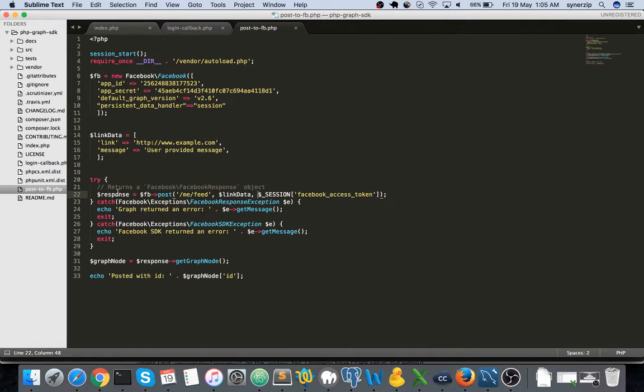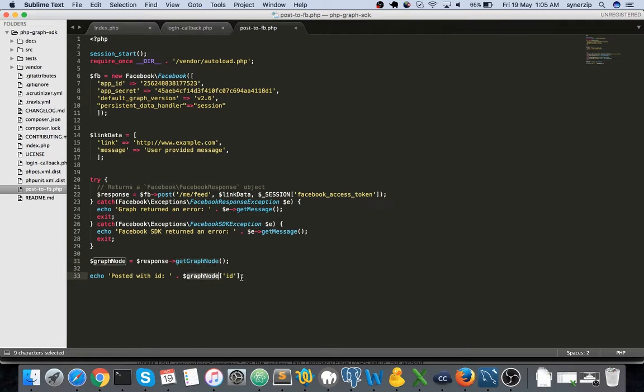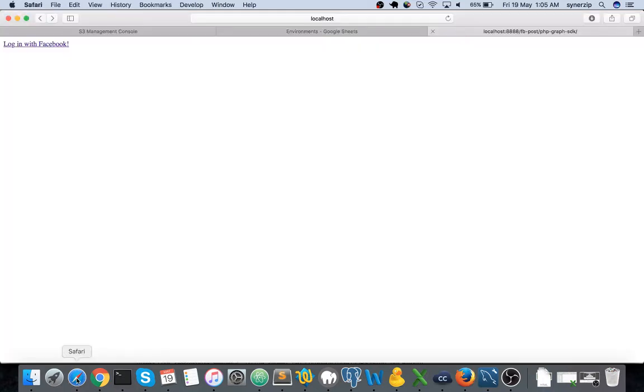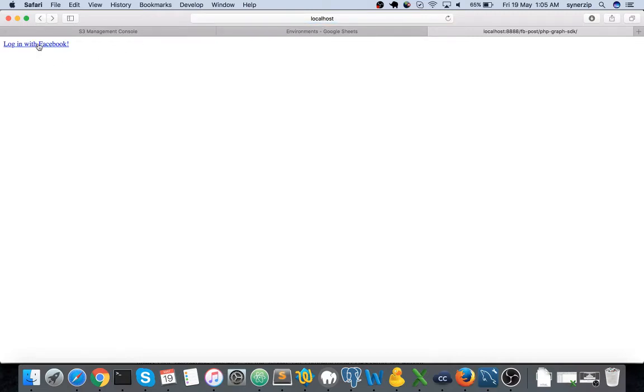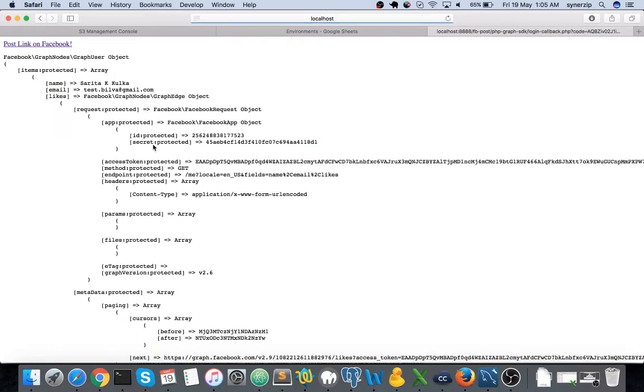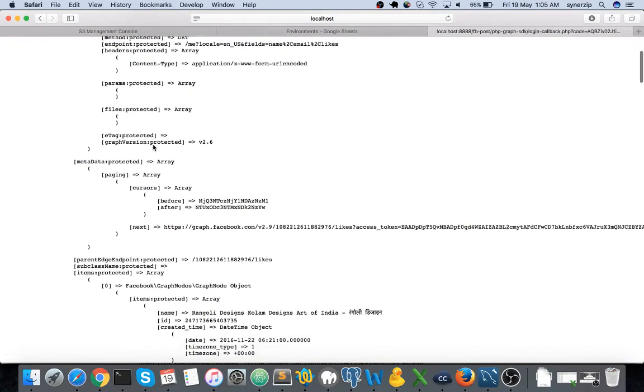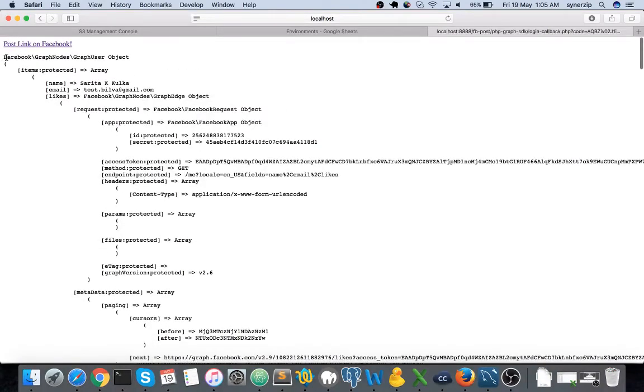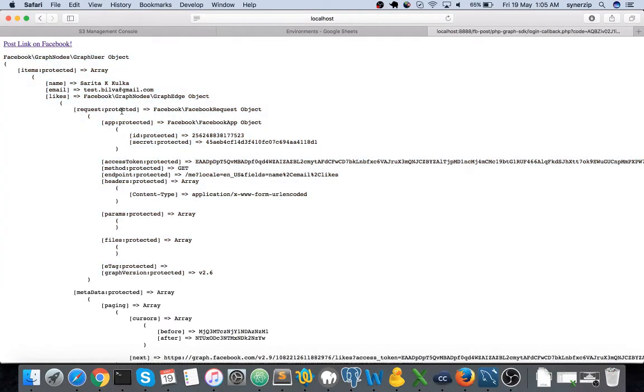That's it. And then on response it gets the graph node and this graph node has the ID of that particular post. So let's see how does it work. Let me refresh this. I'll click login with Facebook. And here you go, if you refer to my earlier video I have explained each and every thing about this particular object. Now you can see the new link over here.